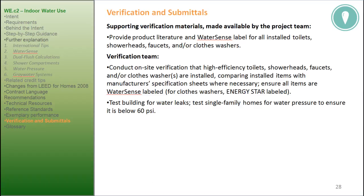Verification and submittals. Supporting verification materials made available by the project team: provide product literature and WaterSense label for all installed toilets, showerheads, faucets, and/or clothes washers. Verification team: conduct on-site verification that high-efficiency toilets, showerheads, faucets, and/or clothes washers are installed, comparing installed items with manufacturer's specification sheets where necessary. Ensure all items are WaterSense labeled; for clothes washers, Energy Star labeled. Test building for water leaks. Test single-family homes for water pressure to ensure it is below 60 psi.